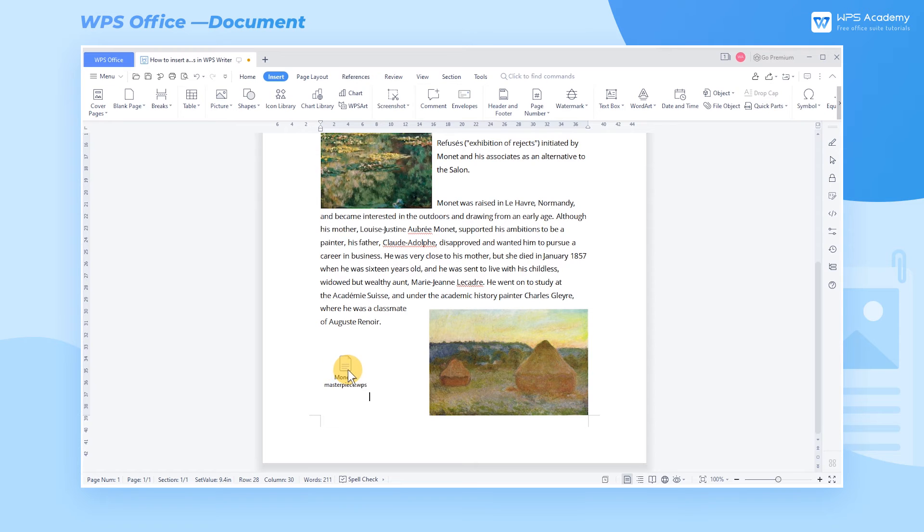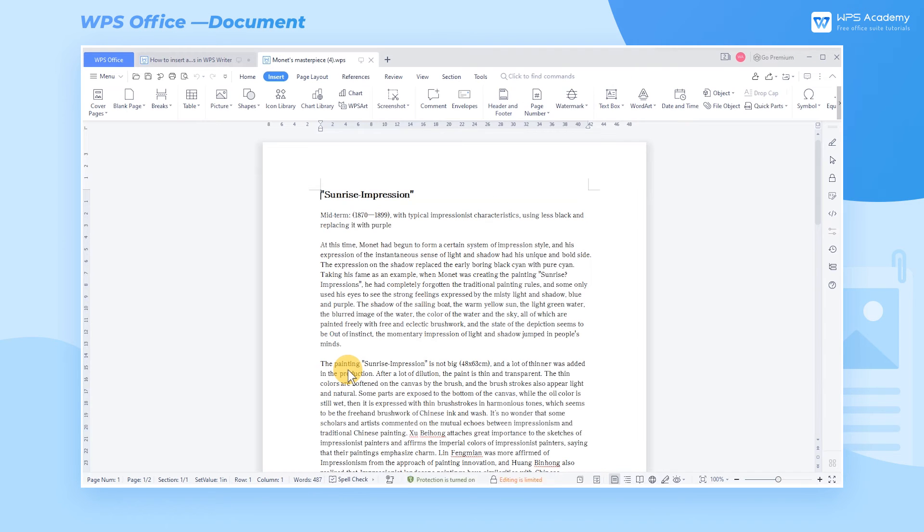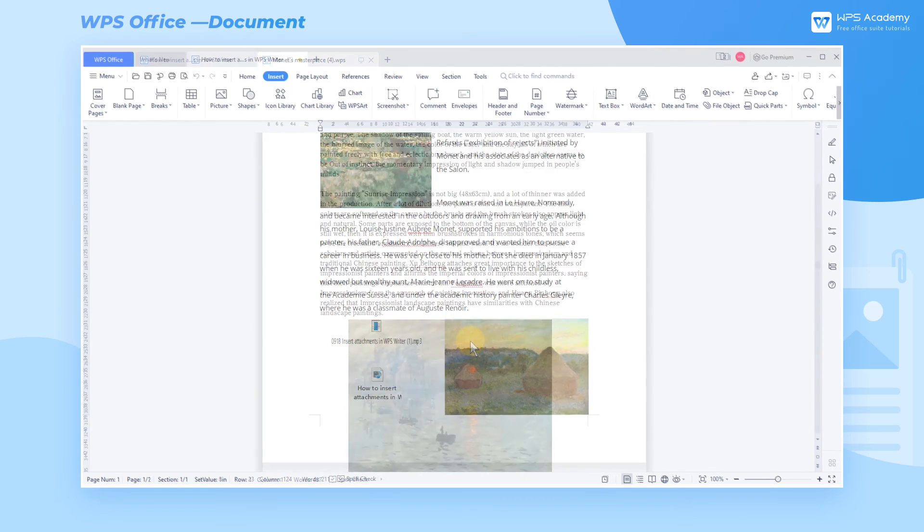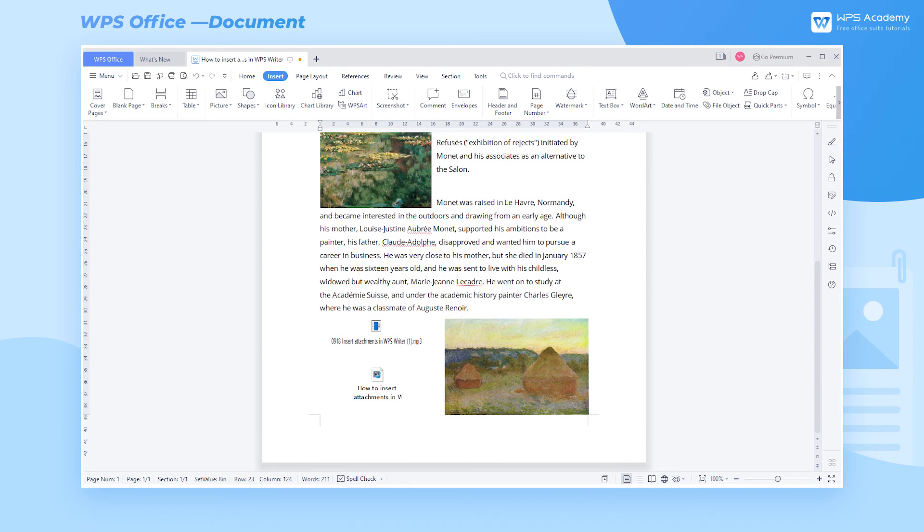Therefore, when we double click the attachment in this document, we can open the attachment directly. In addition to ordinary documents,